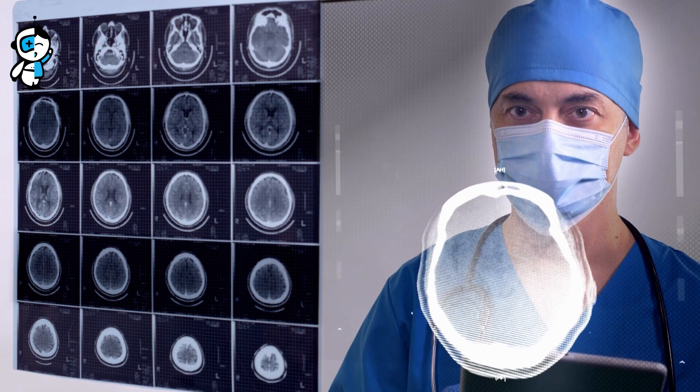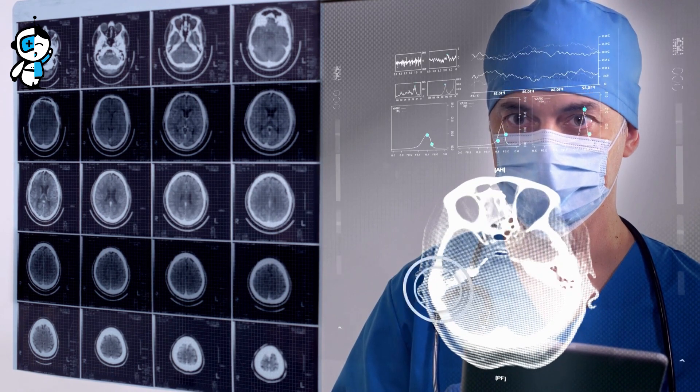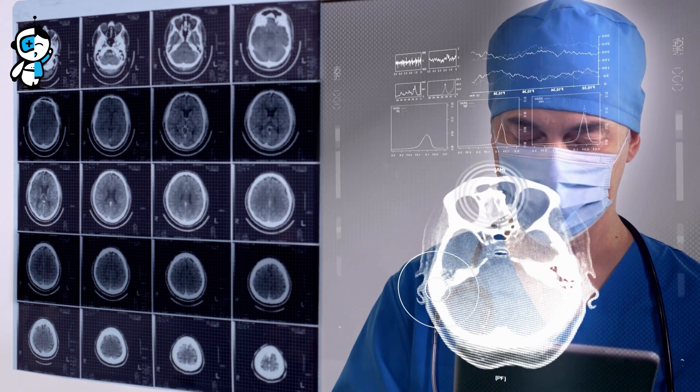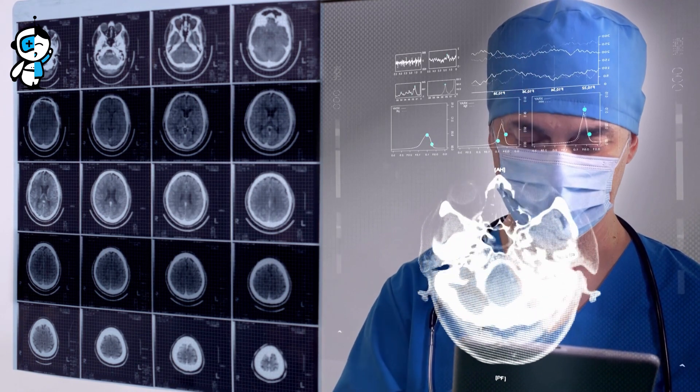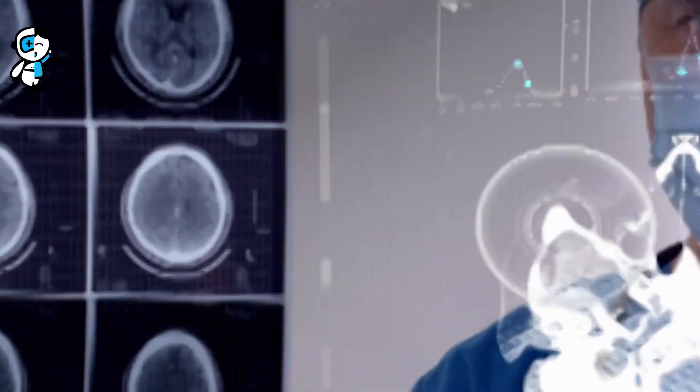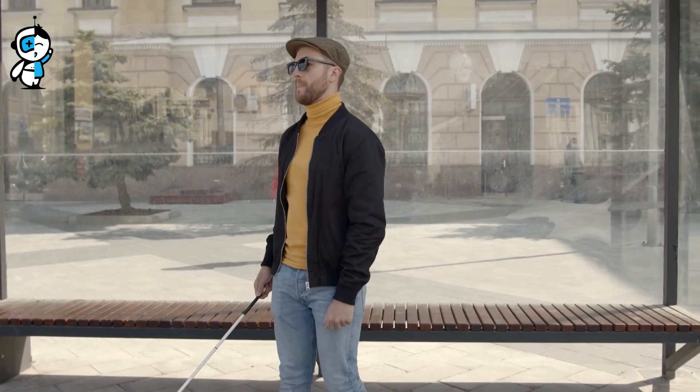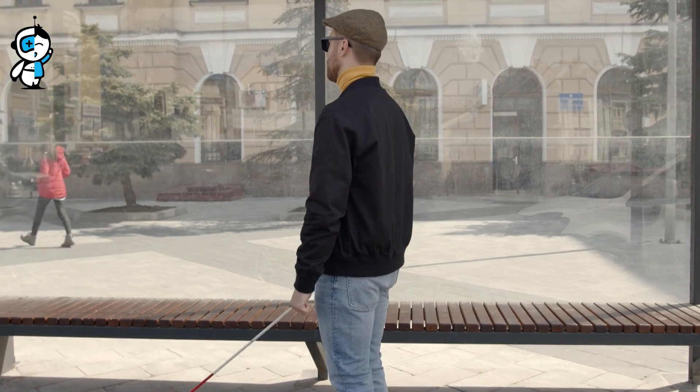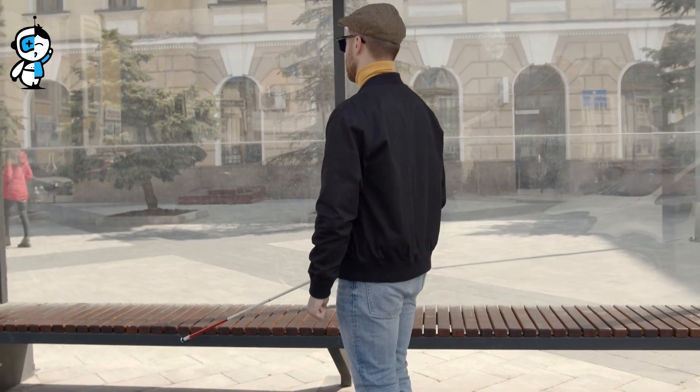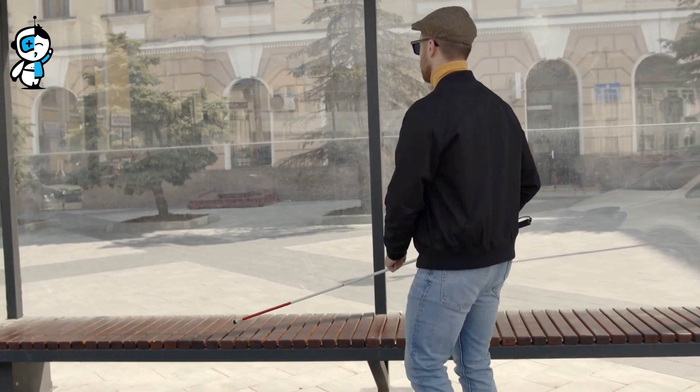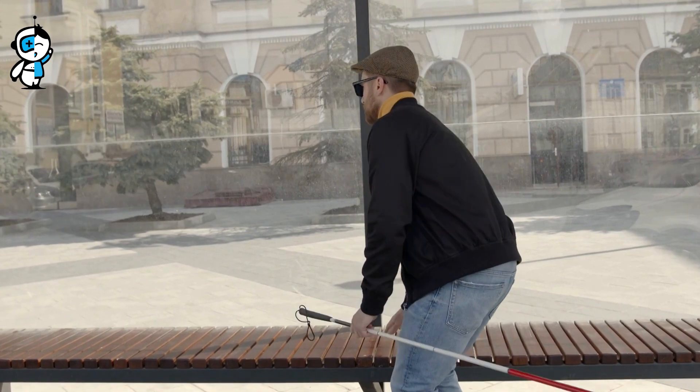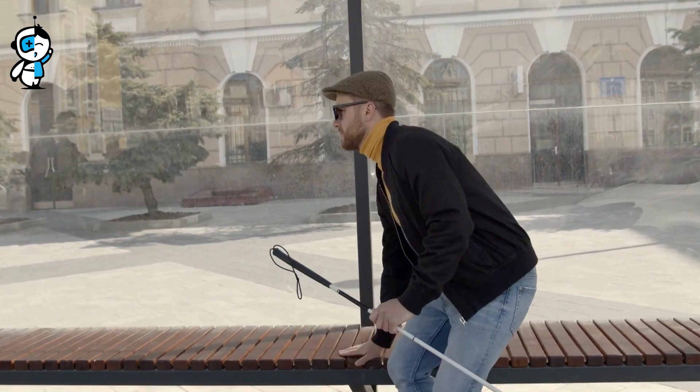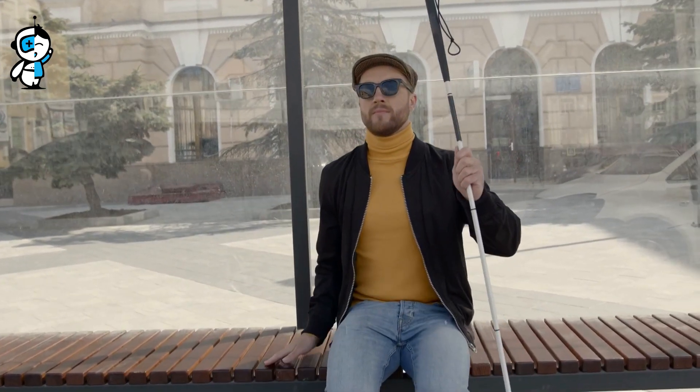But the possibilities continue. Another prominent impairment that this technology could address is blindness. While the details are complicated, the basic idea is to use the brain's language to connect with electronic gadgets and, in the future, artificial eyes. This could provide a new way to see the world for people who have lost sight.